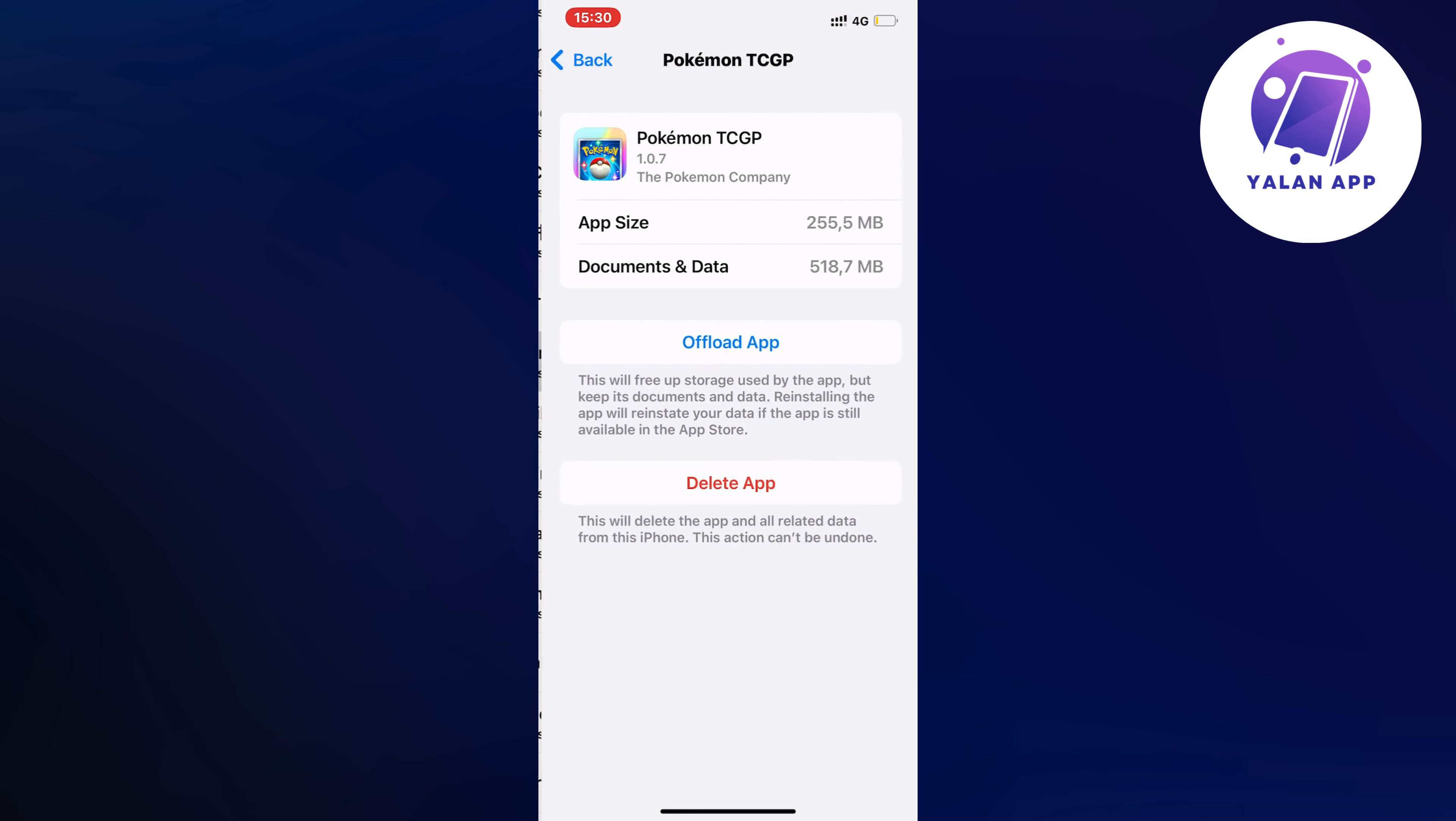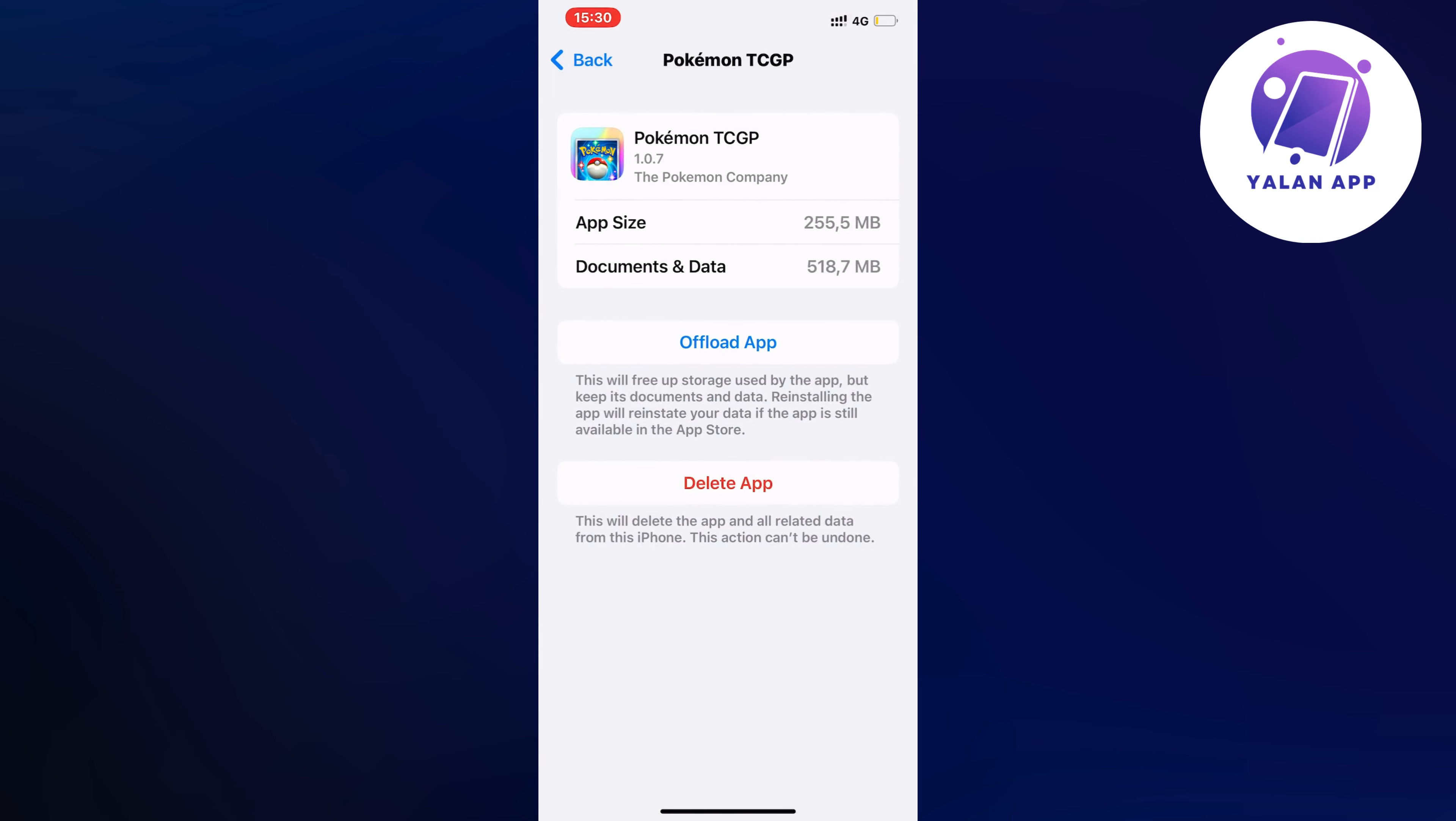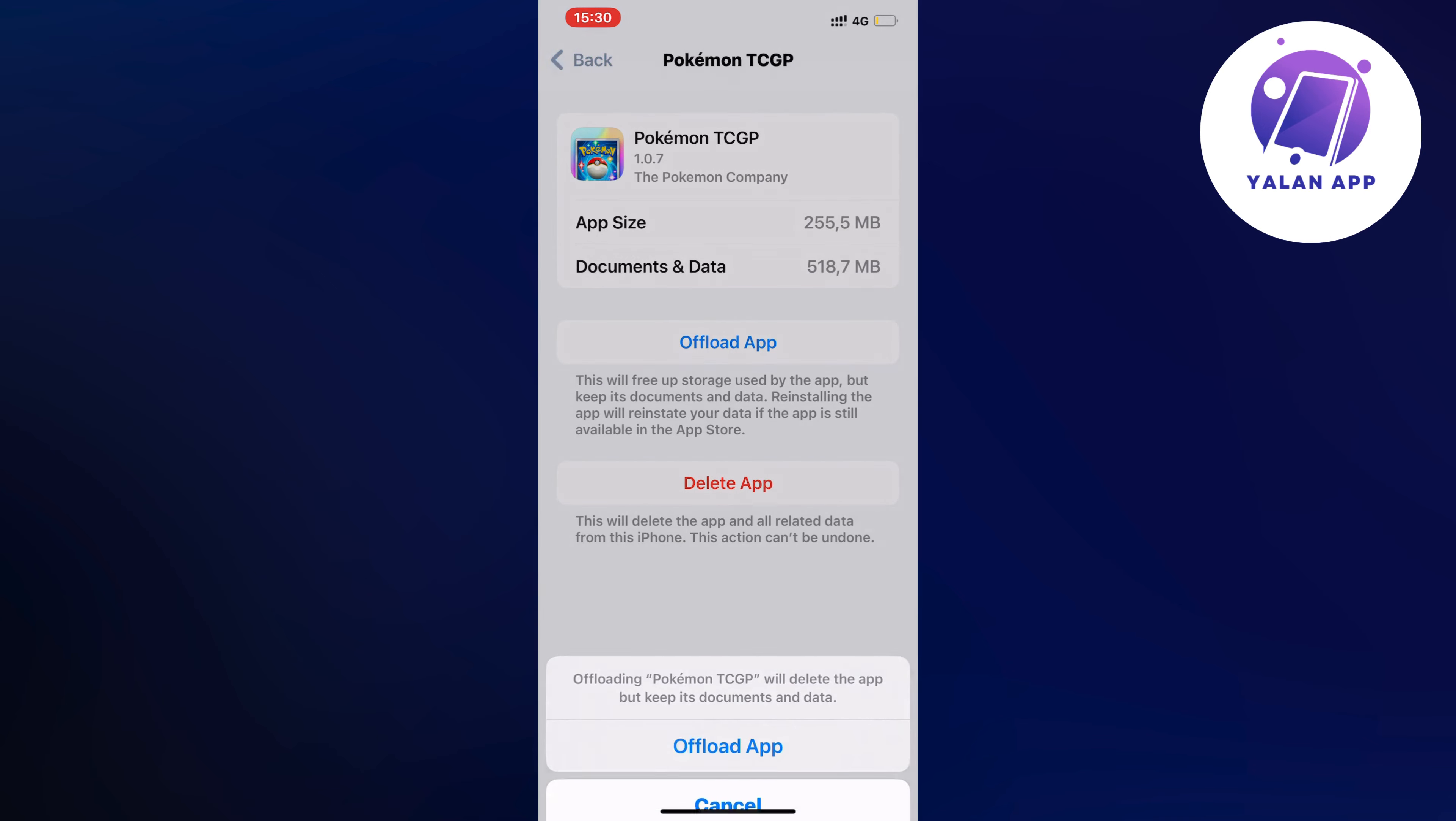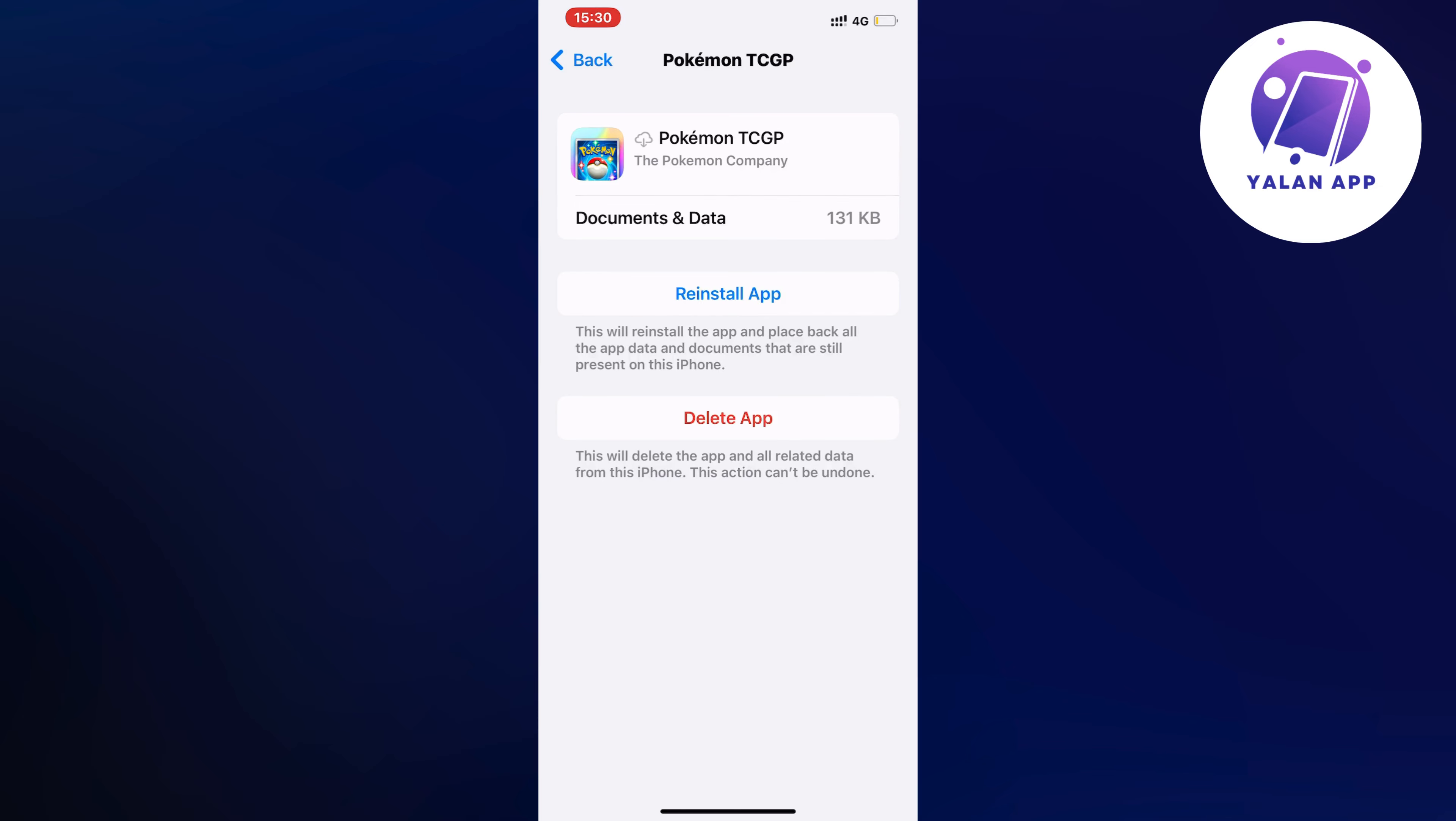So click on it and then what you're going to do is click on offload app and once again click on offload app in here. Just wait a couple of seconds and click on the blue button here again.